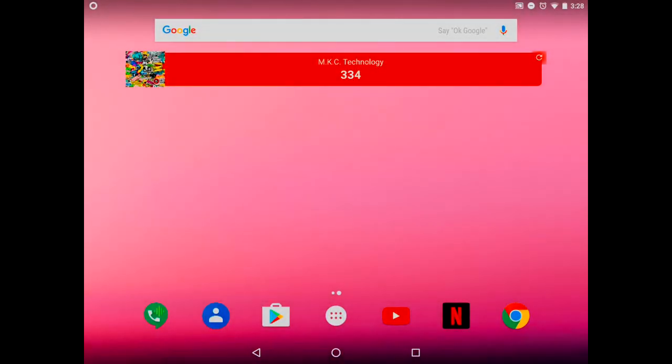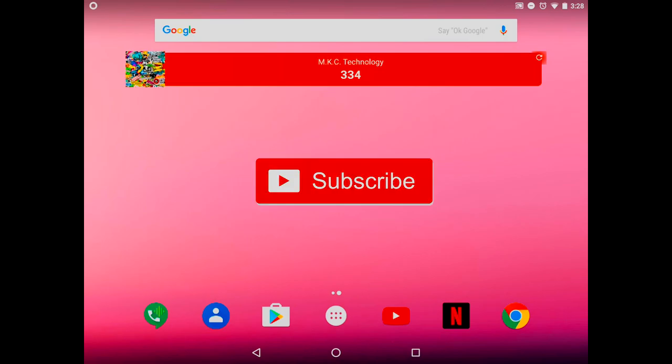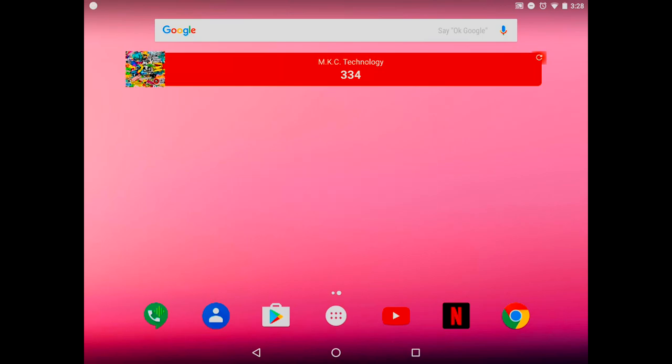What is going on guys, it's MKC Technology here, also known as MKC Gaming. In this video I'm going to show you how to get YouTube picture-in-picture to work on your Android device without having YouTube to be open at all times.